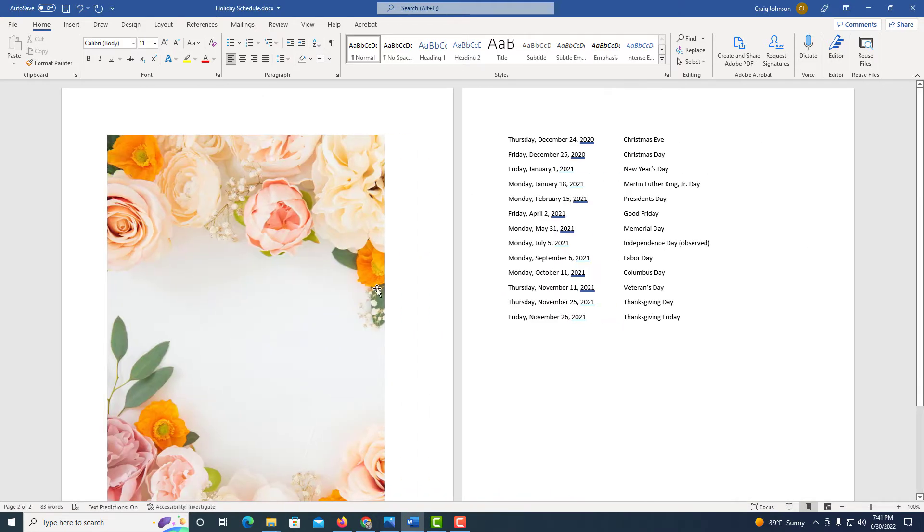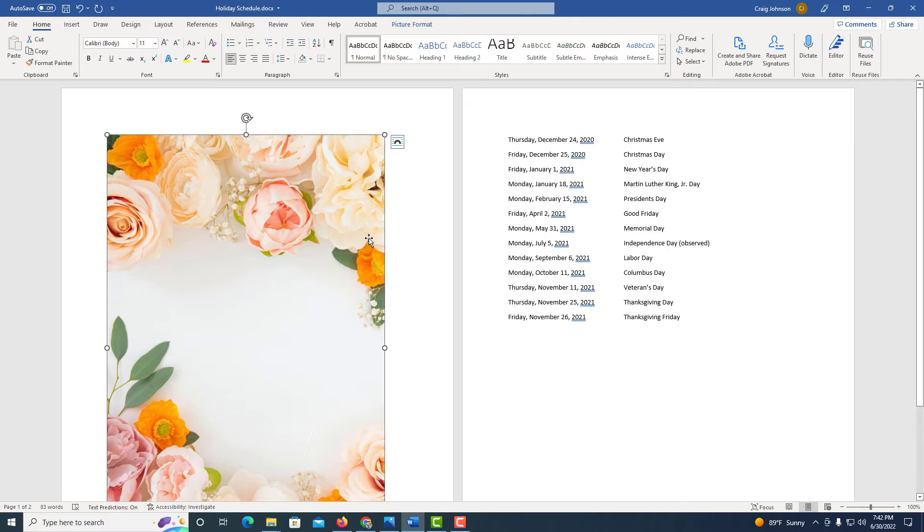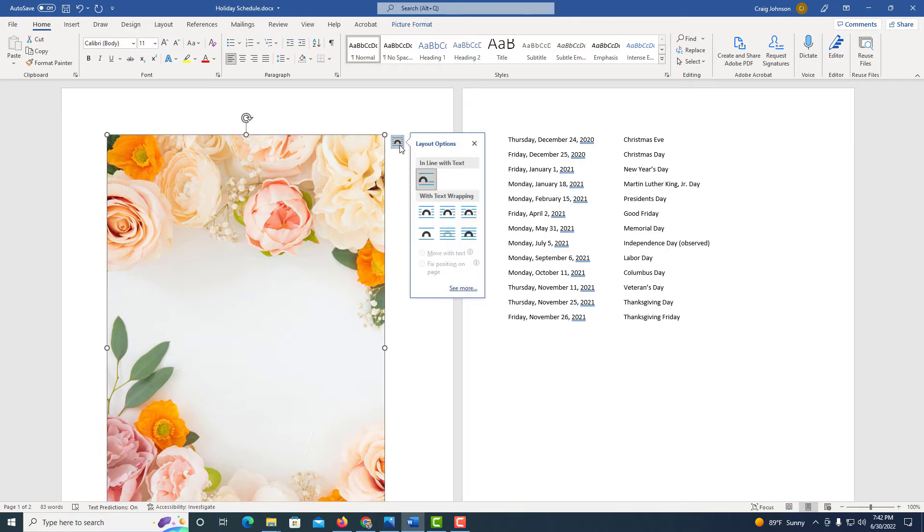I'm going to use this as a background image. I'm going to select my image. I'm going to select the layout options box up here in the corner, and I'm going to place it behind text.